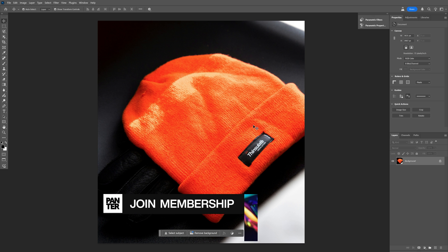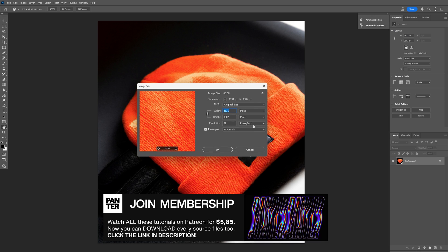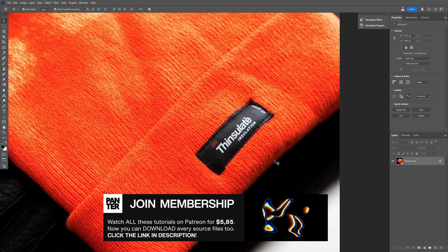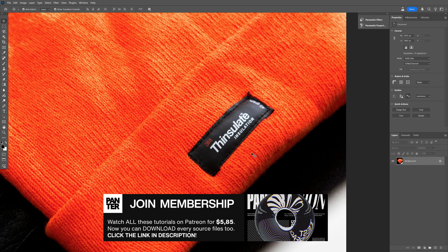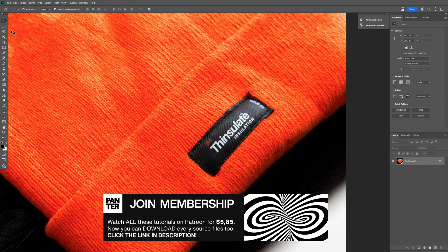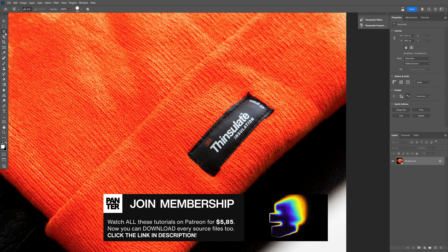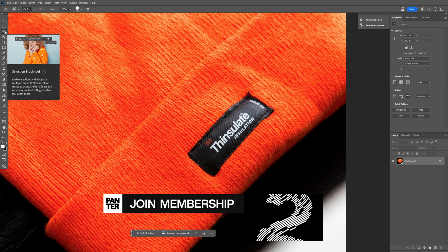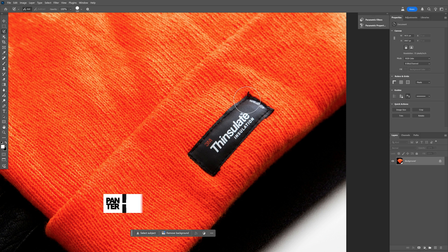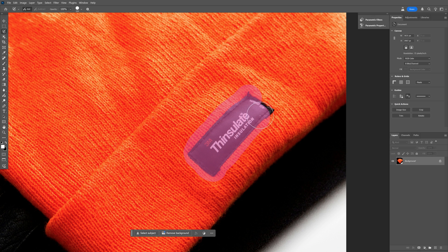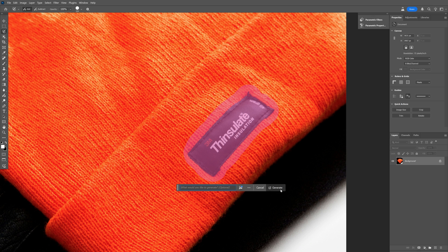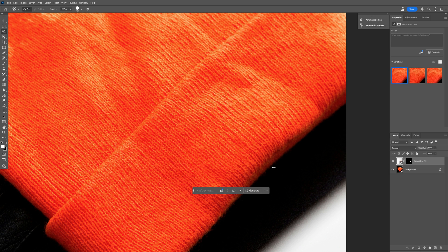I'm going to use this image as a reference. This is my artboard size and I'm going to need to remove this logo from here. I'm going to select the lasso tool, but we've also got a new tool in Photoshop beta — the selection brush tool. I'm going to select it; it's very easy to use. Then I'll go to the contextual taskbar, click on Generate Fill, click Generate, and check this out — it removed the logo.